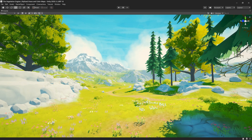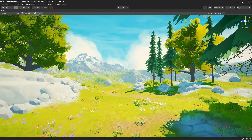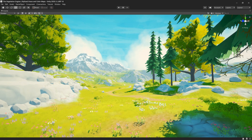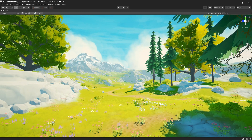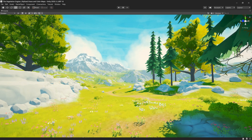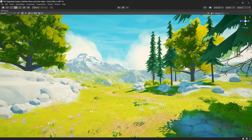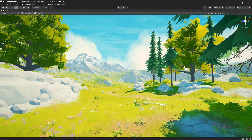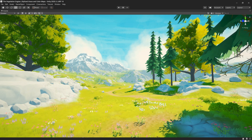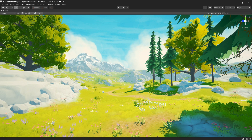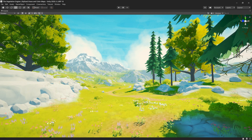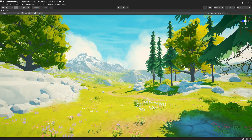That's it for today. Make sure to check out Staggart Creations — they have some pretty amazing assets. Make sure to check out the Vegetation Engine if you didn't already, and thanks for watching.